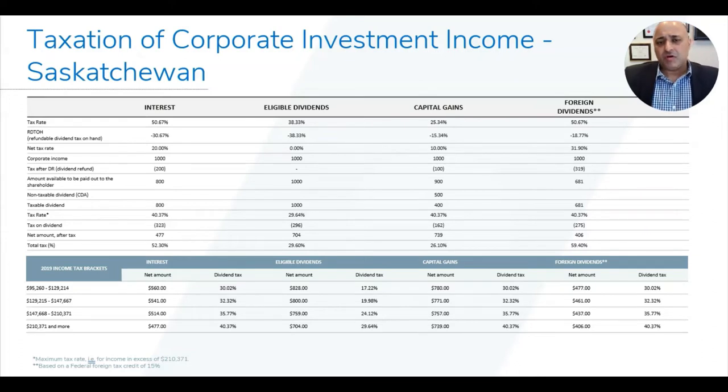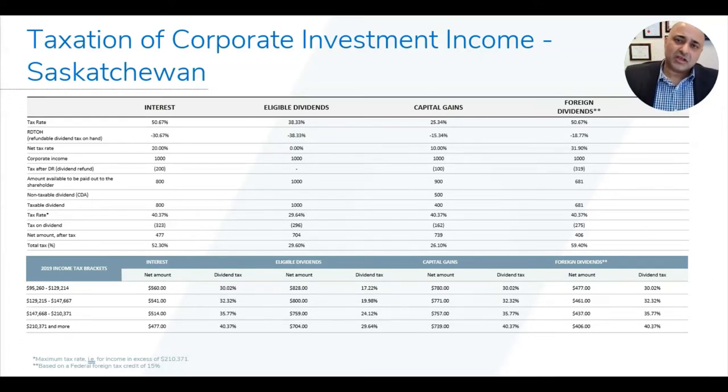The other form of income is passive income. Passive income is the income you earn from existing assets.